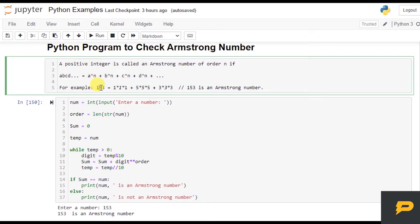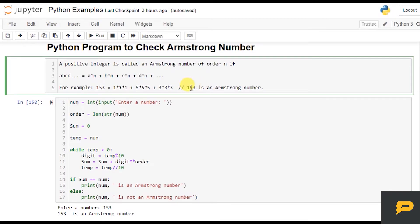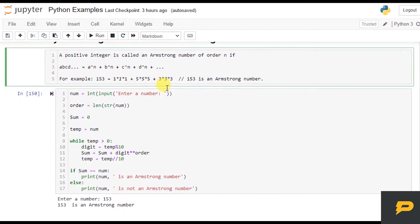For example, we have the number 153. It has 3 digits, which means its order is 3. So 1 to the power 3 plus 5 to the power 3 plus 3 to the power 3 equals 153, which means 153 is an Armstrong number. If it doesn't equal, then that number will not be an Armstrong number.